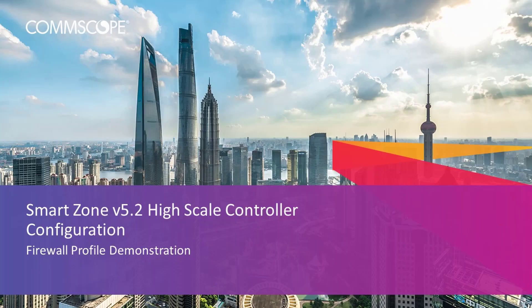Welcome to the demonstration series for the Ruckus SmartZone controller based on a high-scale deployment of version 5.2. The videos in this series will show you the basic configuration of many aspects of the controller.